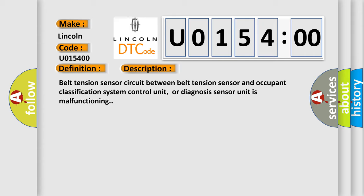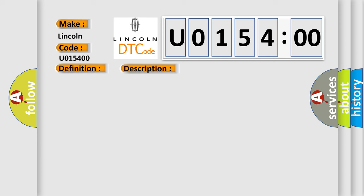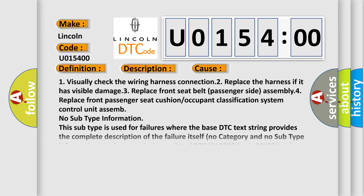This diagnostic error occurs most often in these cases: one, visually check the wiring harness connection; two, replace the harness if it has visible damage; three, replace the front seat belt passenger side assembly; four, replace the front passenger seat cushion or occupant classification system control unit.